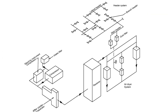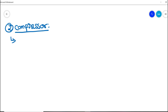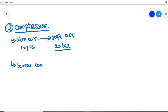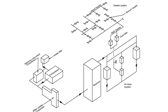Now let's look at the compressor. The compressor compresses atmospheric air into instrument air. Atmospheric air pressure is 14.7 psi, and the compressor compresses it to a nominal range of 10 bar pressure, though some process facilities operate at more than 10 bar. In major industries, screw compressors are used for their efficiency and performance, while reciprocating compressors are also found in some facilities.